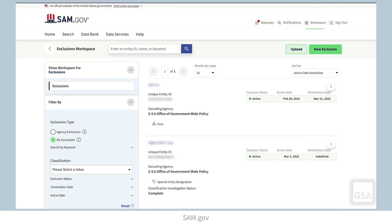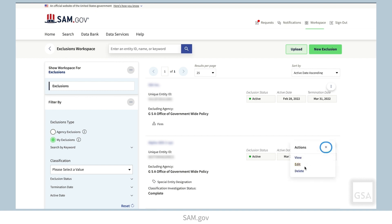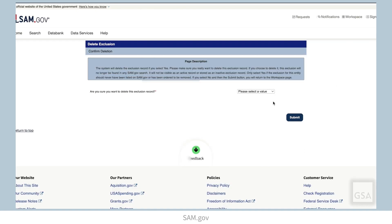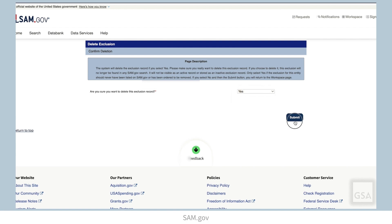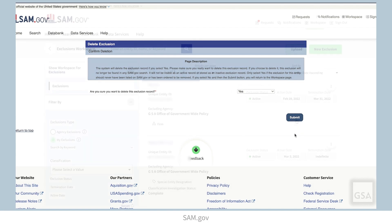To delete an exclusion, go to the Exclusions workspace, locate the exclusion you want to remove, select the ellipses button, then choose Delete. Confirm you want to delete the exclusion record, then select Submit.